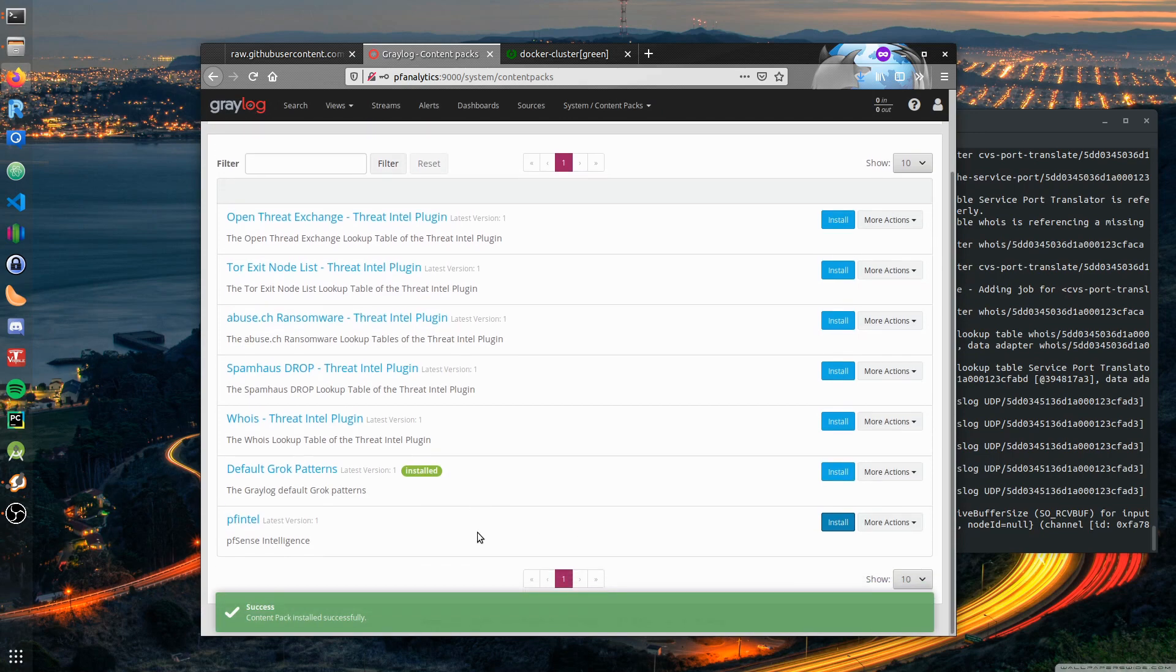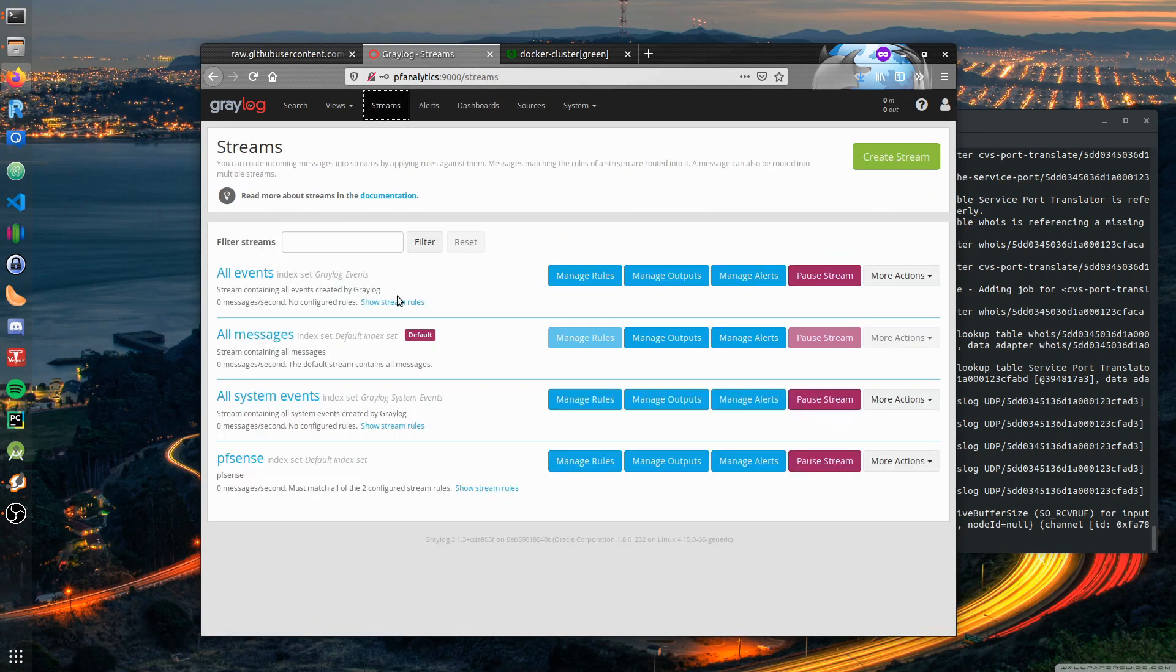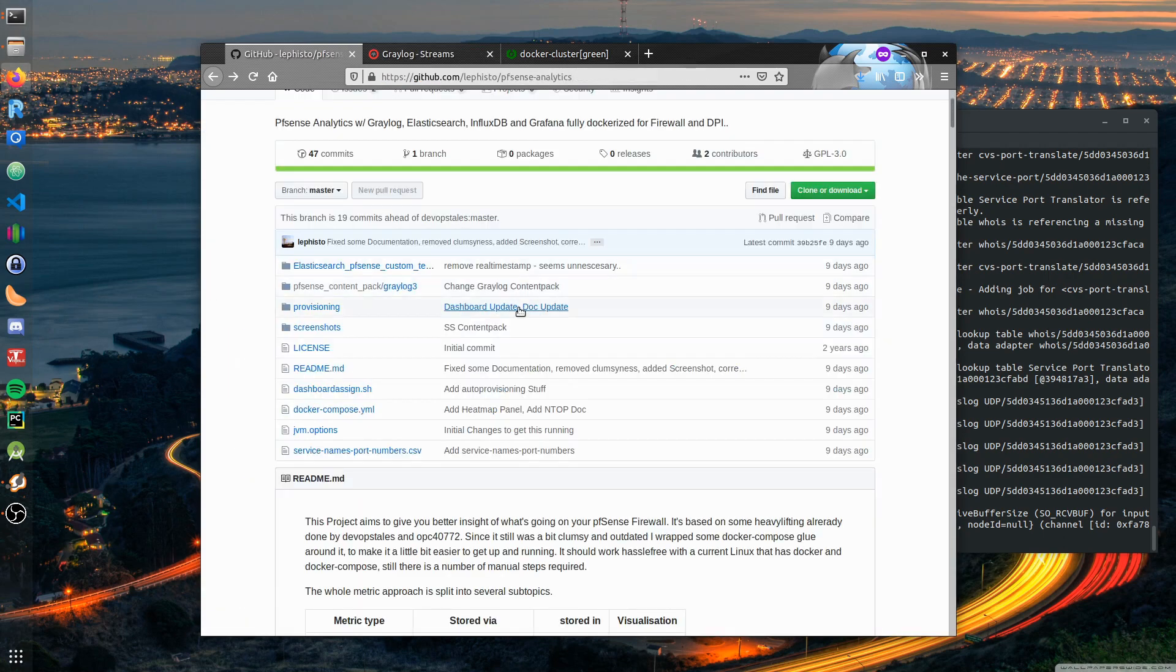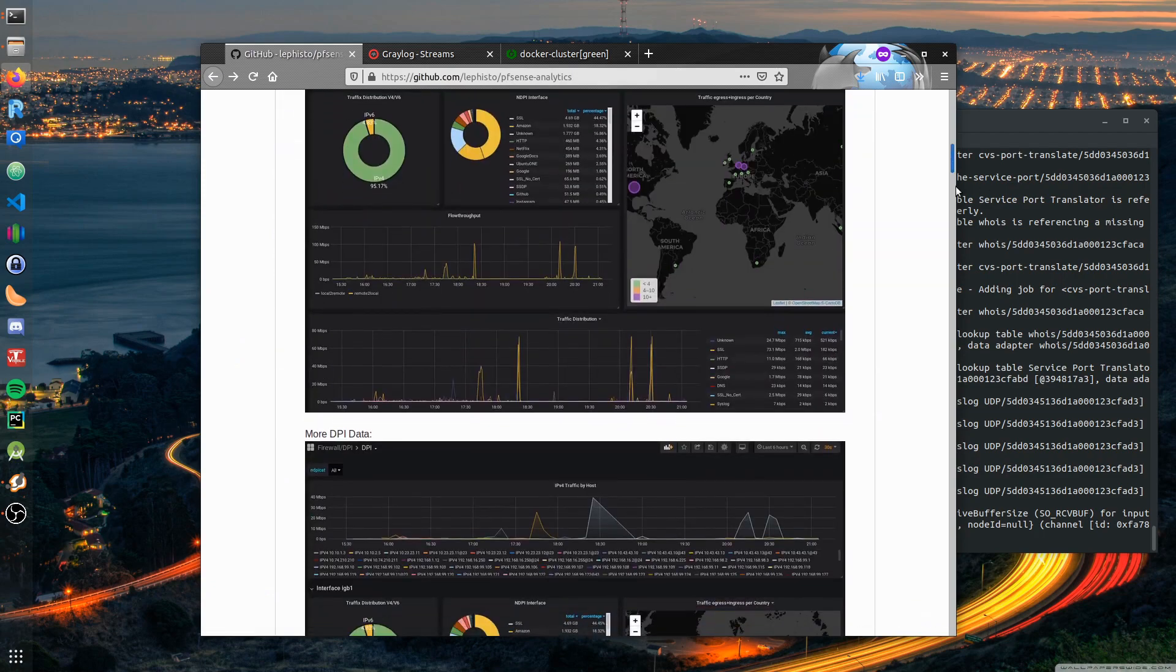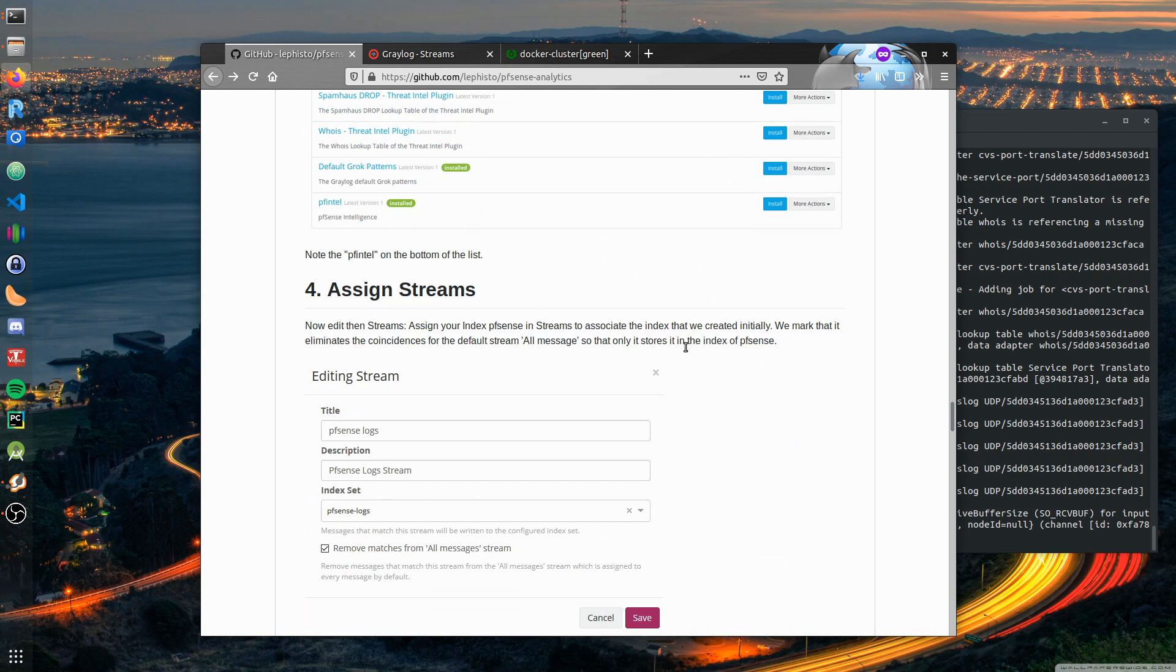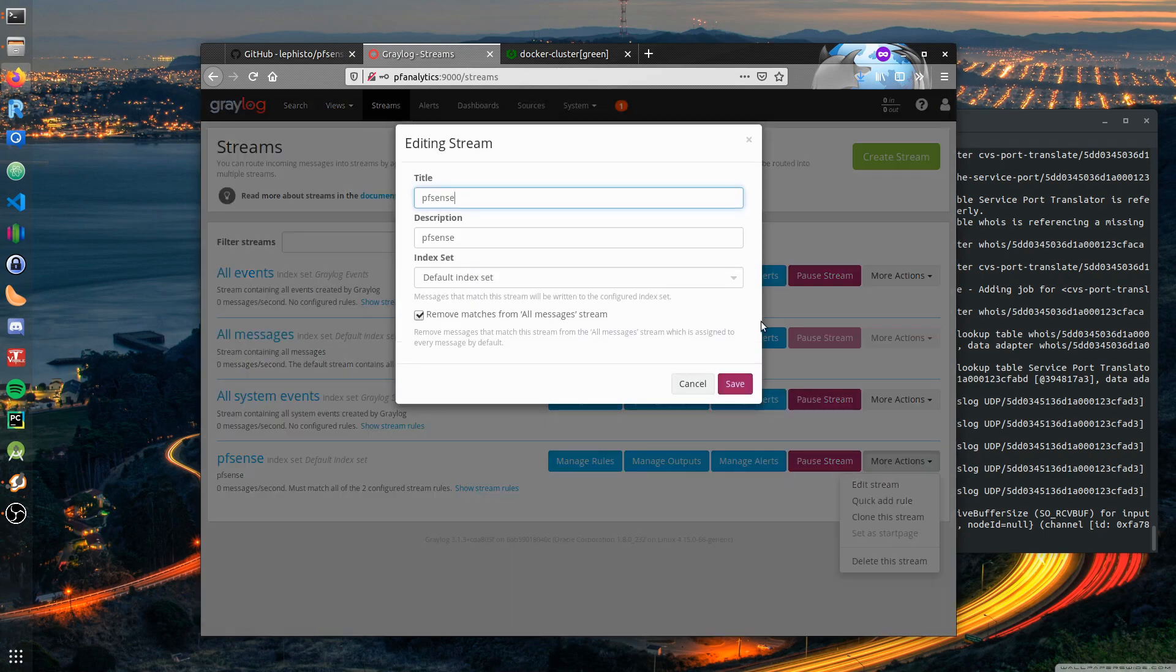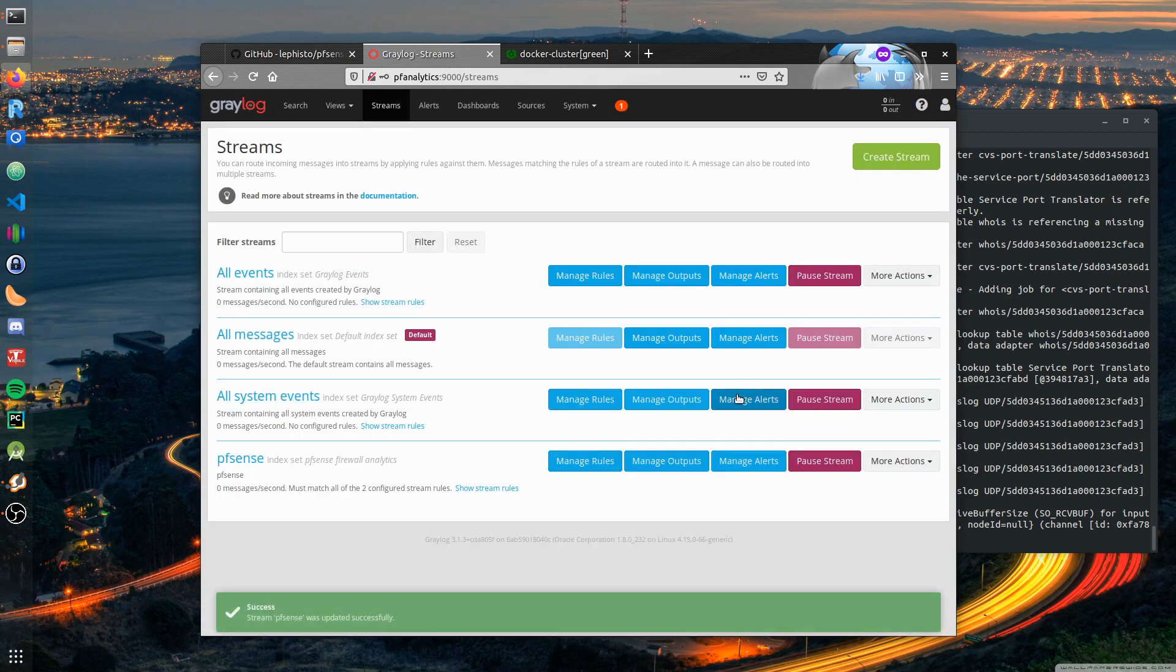It says it's installed. We can double check this if we look into the streams - there is one stream called pfSense. The next manual thing we have to do according to our documentation is to assign the stream to the index we recently created. Go to more actions, edit stream, index set, set it to pfSense firewall analytics. Keep this checked, say save, and you're good to go.